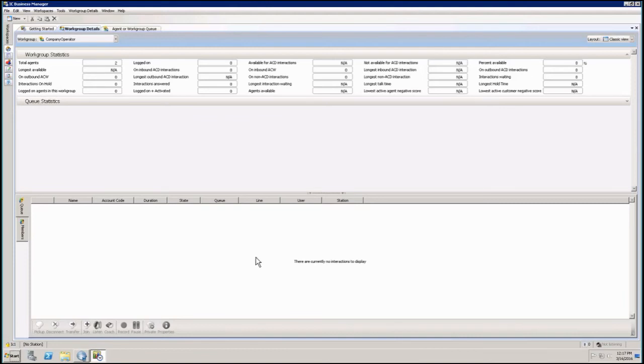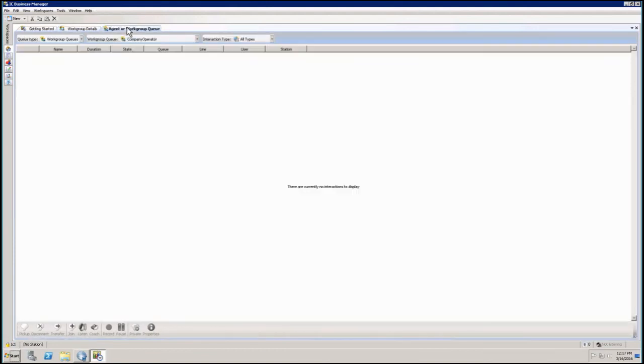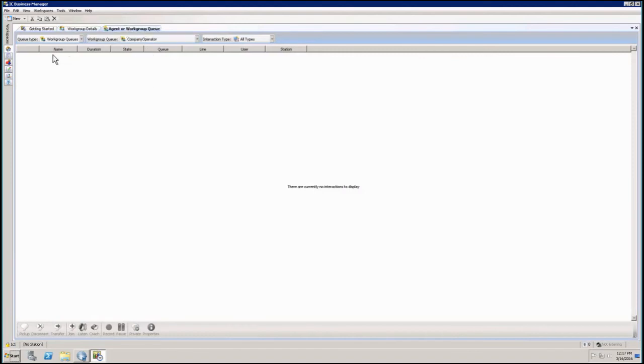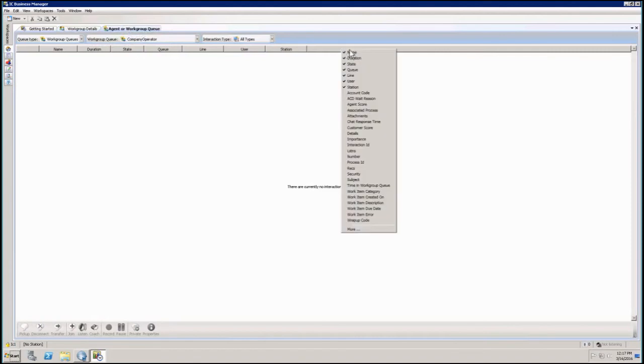So I just added another one just to show you guys the same thing. Yes, just an agent or workgroup queue information and I've got columns in here as well. And the same thing is going to happen. If I right click in here, it's going to give me all the names of the columns I can add.